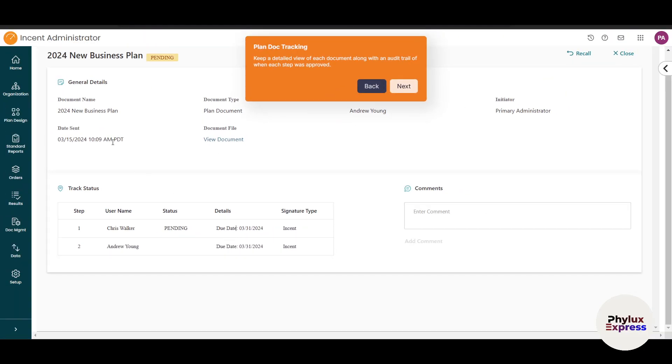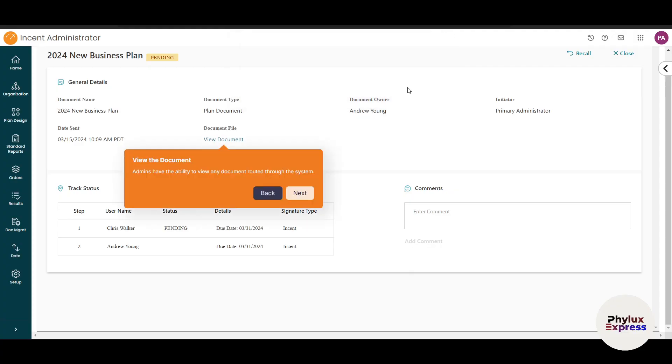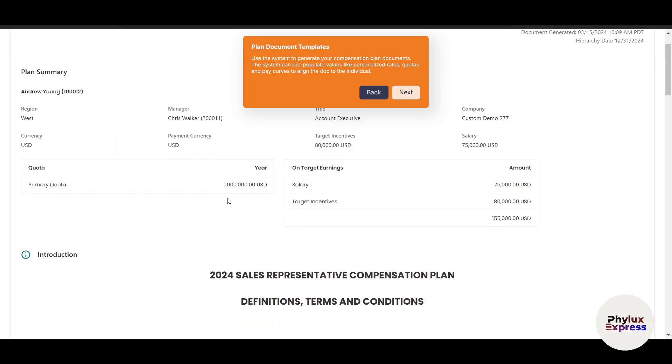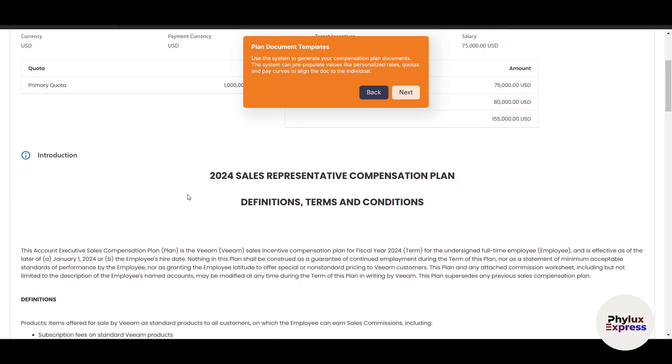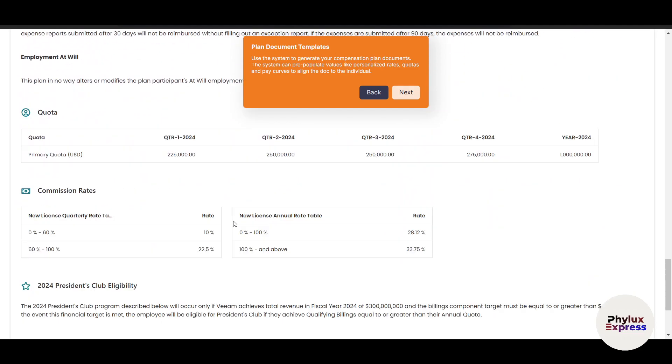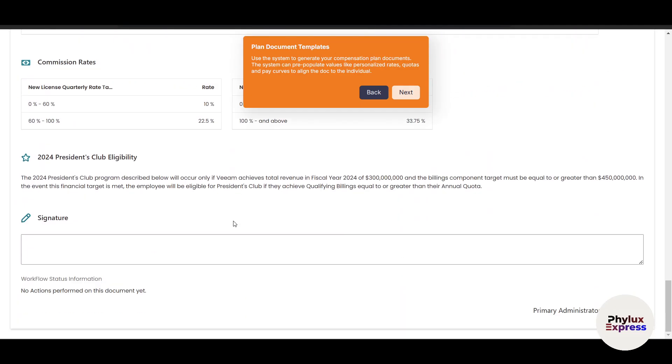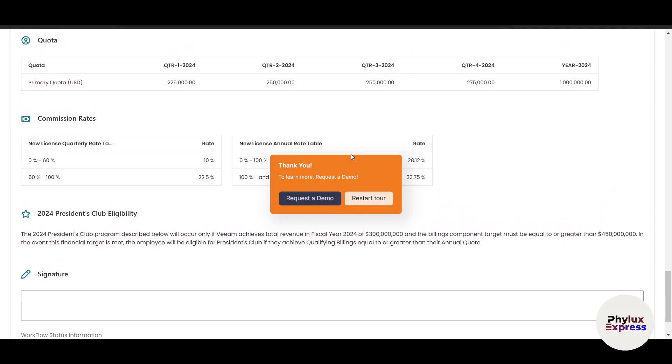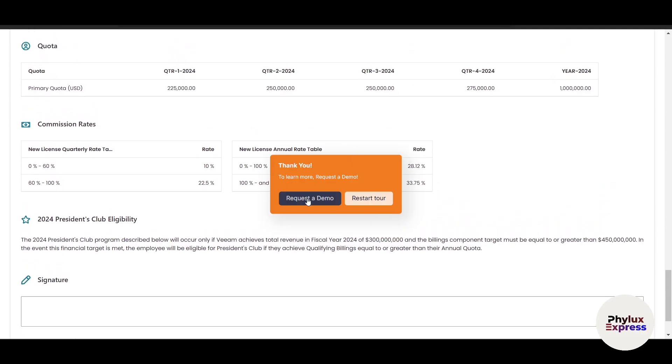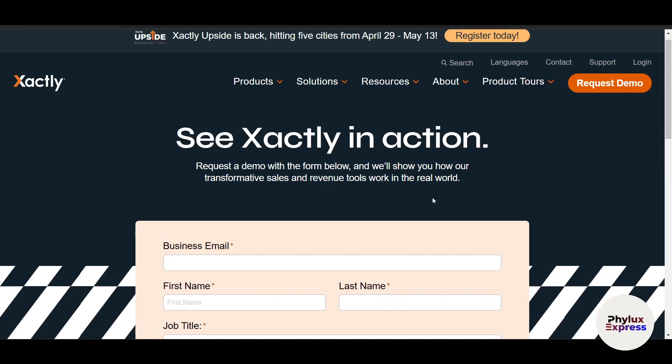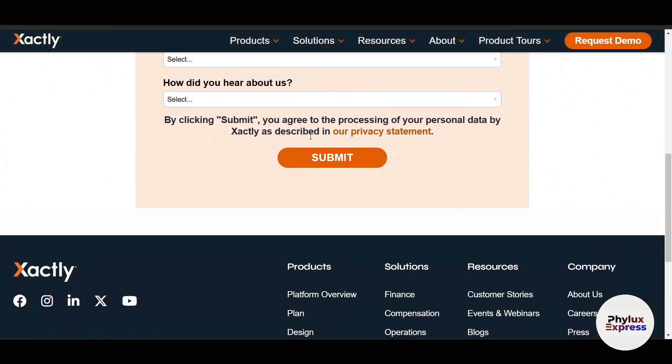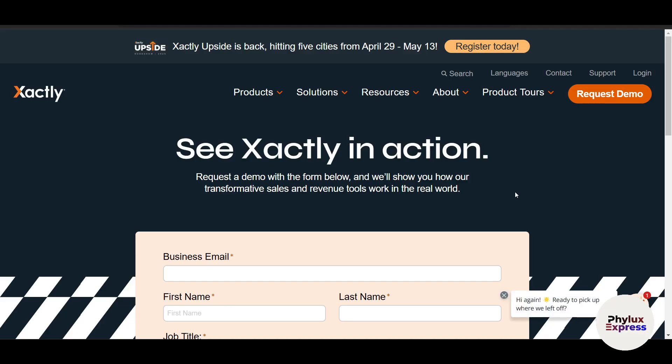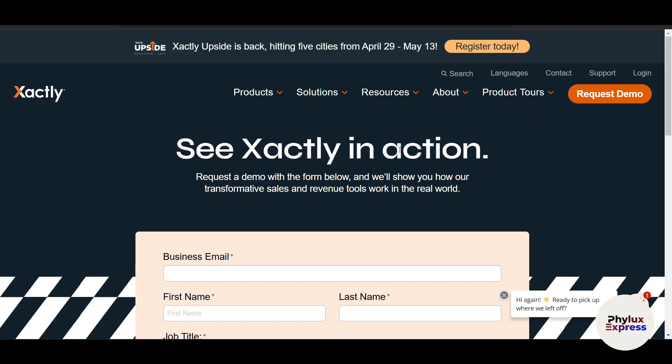You can view documents by clicking on them. Admins have the ability to view documents—you can pause to see. You can comment, add signatures, and more. To access the full demo, click 'Request a Demo' and fill up the information. A member from the Xactly Incent team will contact you via email and help you learn more about the software.